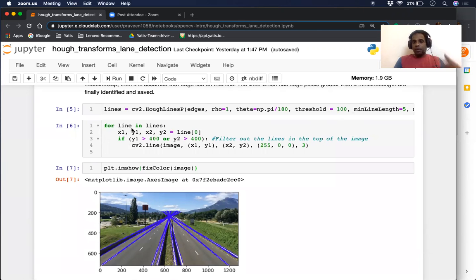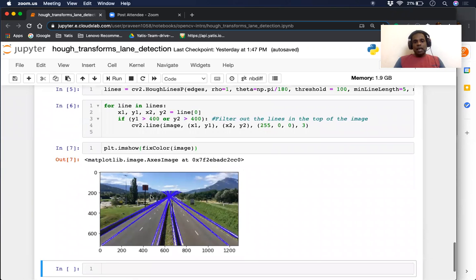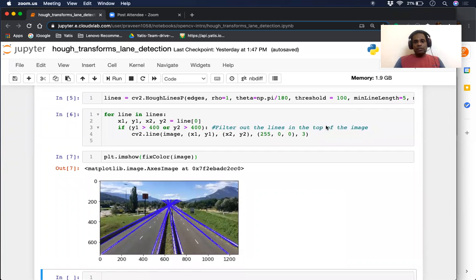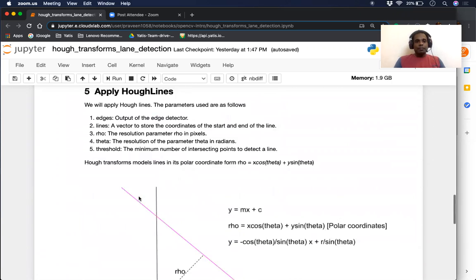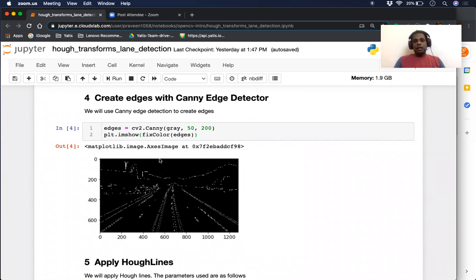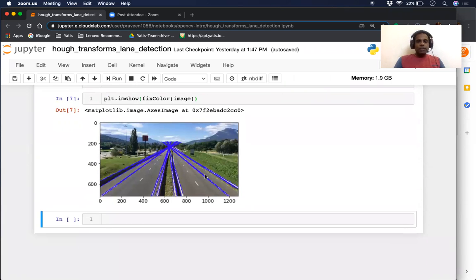The next part is we iterate through these lines in a for loop, extract the endpoints of each line, and draw them. I've also added an extra filter to remove proposals from the top side, which are created because of the background and scenery. I've essentially eliminated the noise that comes from the background in this image. Once we've done this, you can see the roads have been marked out very clearly. This is how we can use HoughLines to solve a real-life problem like identifying lanes and roads in an image.